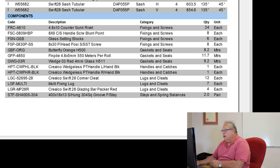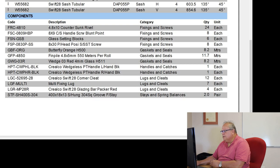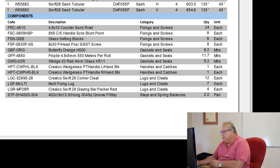I have 4.8 by 10 countersunk rivets. I need 24 of them. Handle screws, I need 8. Glass setting blocks, I need 6. 8 by 30 posi screws, I need 8.